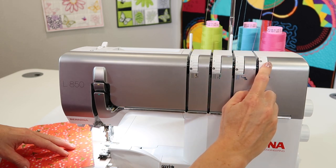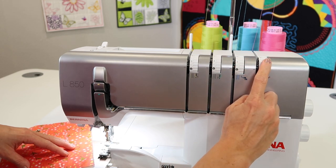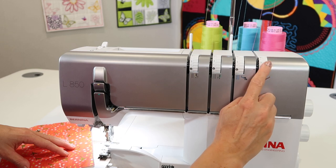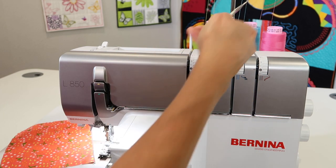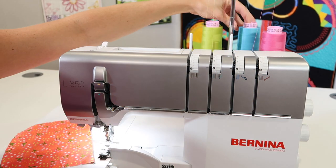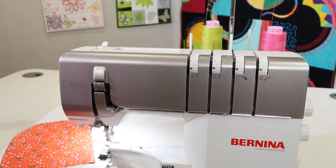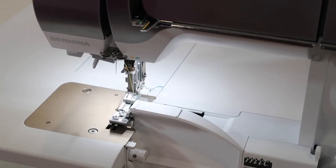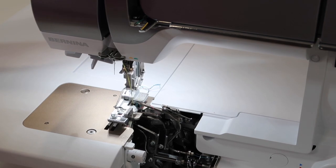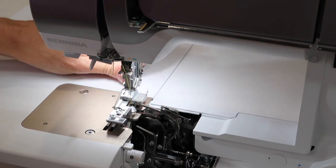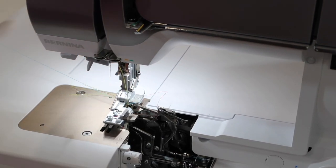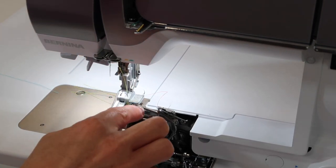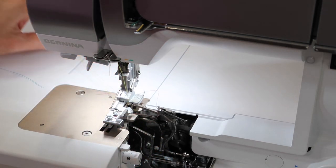We're going to put this tension back to normal just to get started. Go ahead and clip the thread that is going through the upper looper. Open up the doors and raise the presser foot just to give that thread a little tug so we can find that upper looper thread that we've clipped and it can get removed.